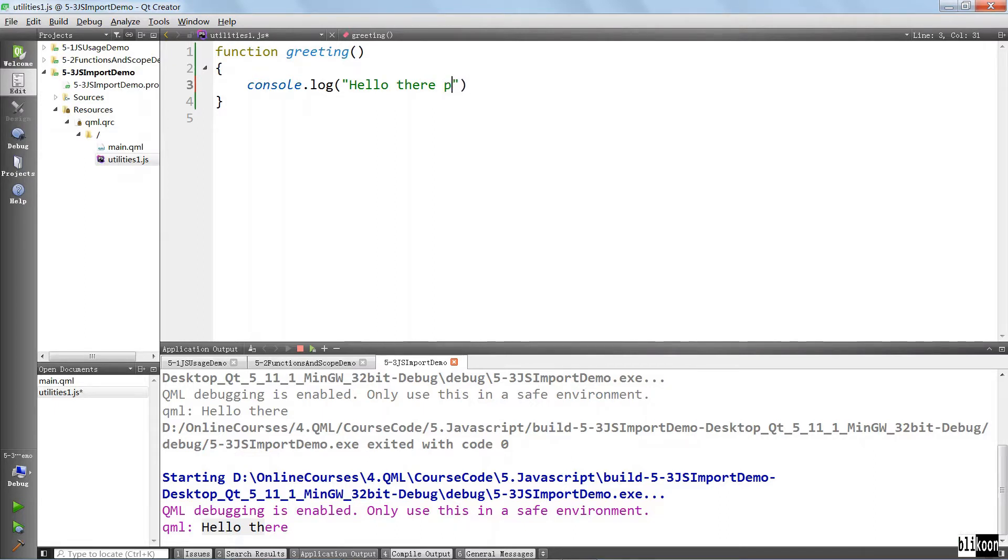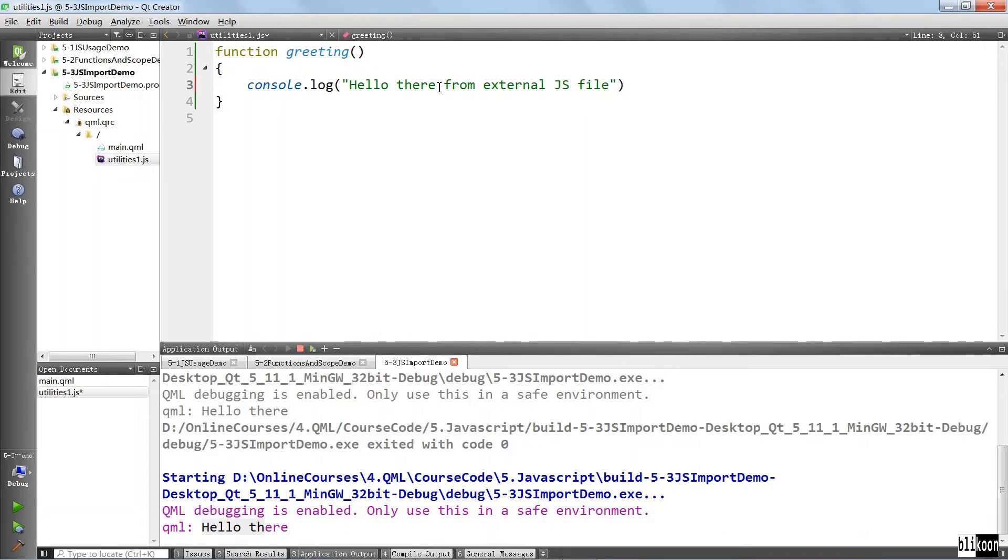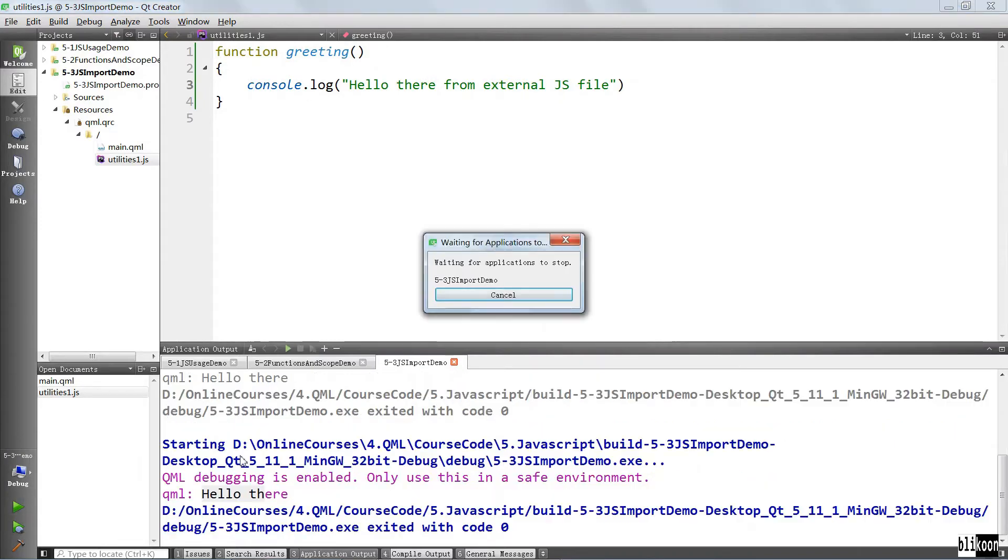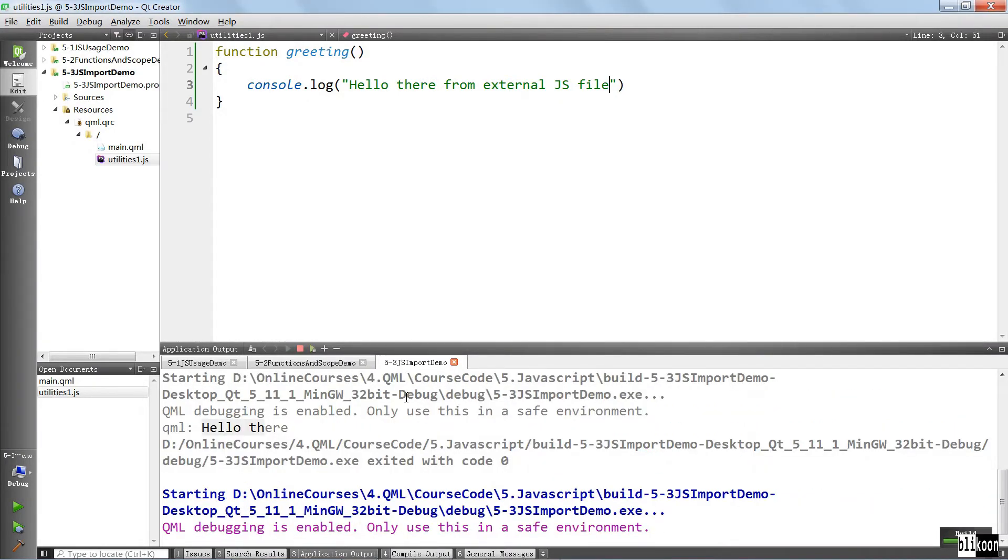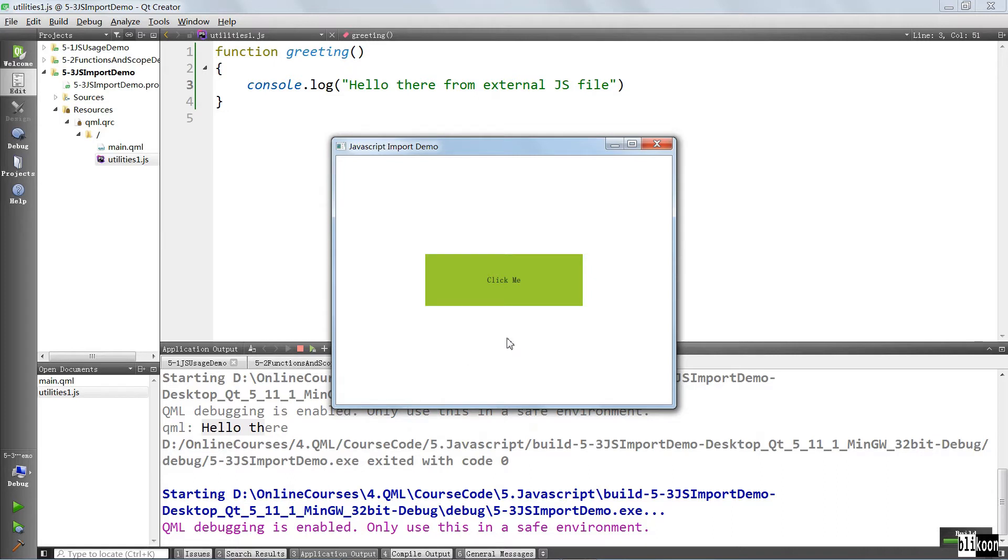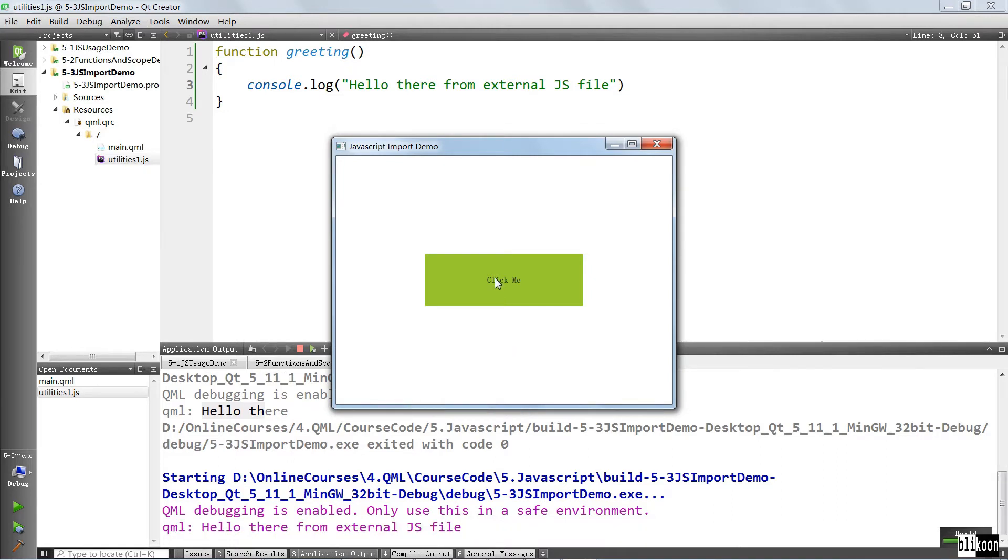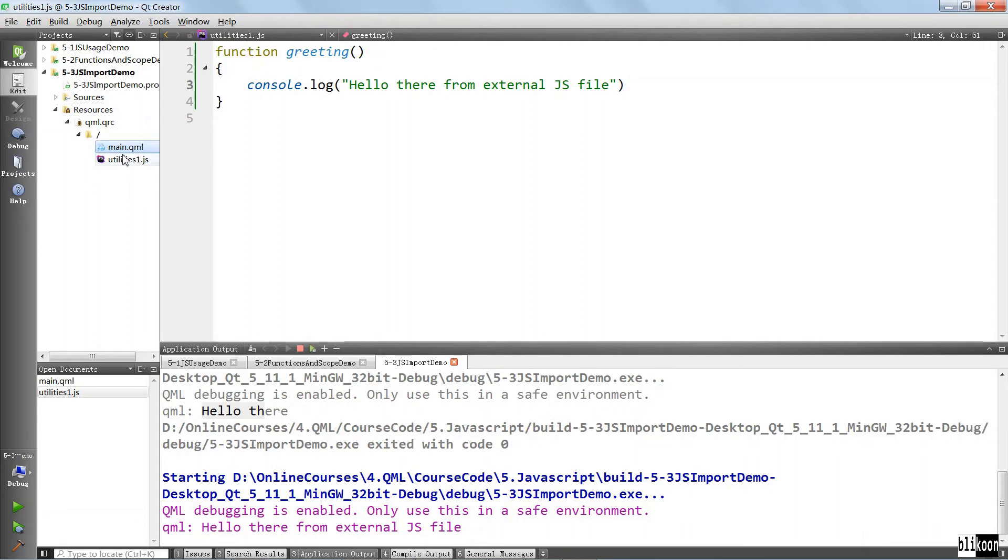But the message here is coming from an external JavaScript file. Let's prove it by adding something here. Save this, run again. And you see that it says hello there from external JavaScript file.